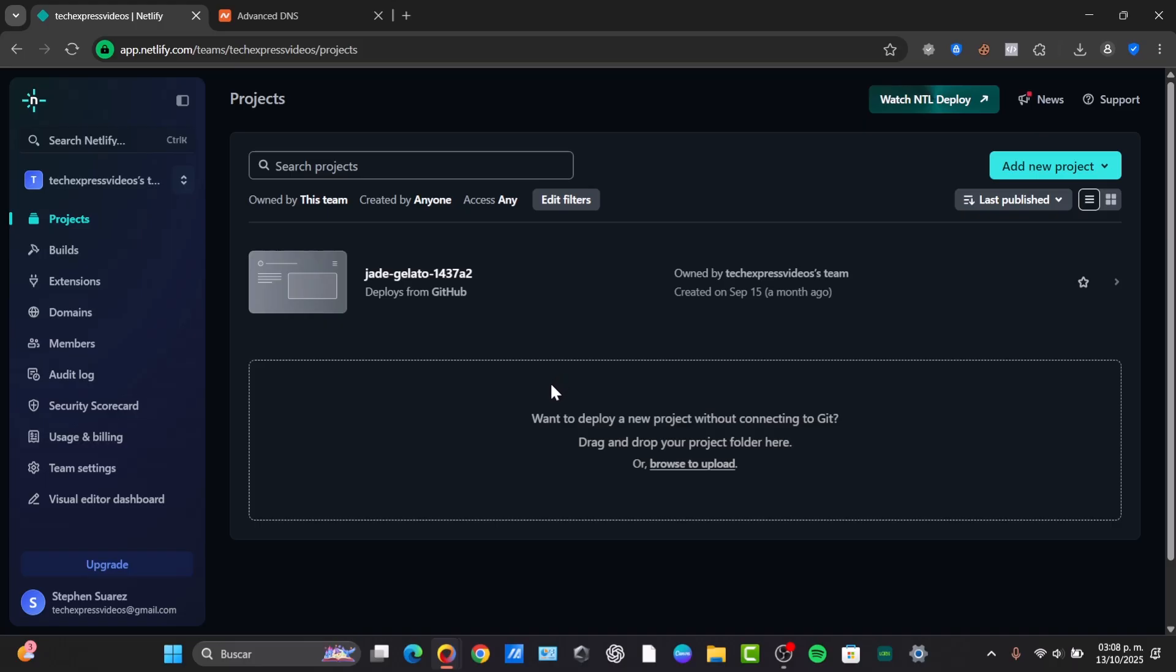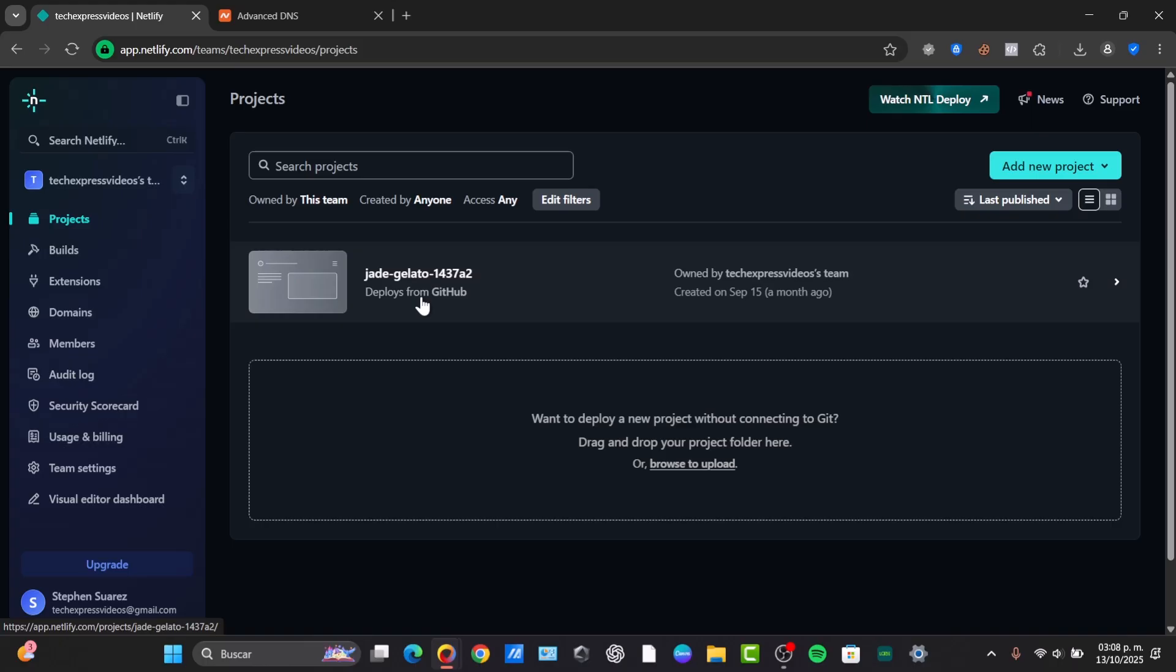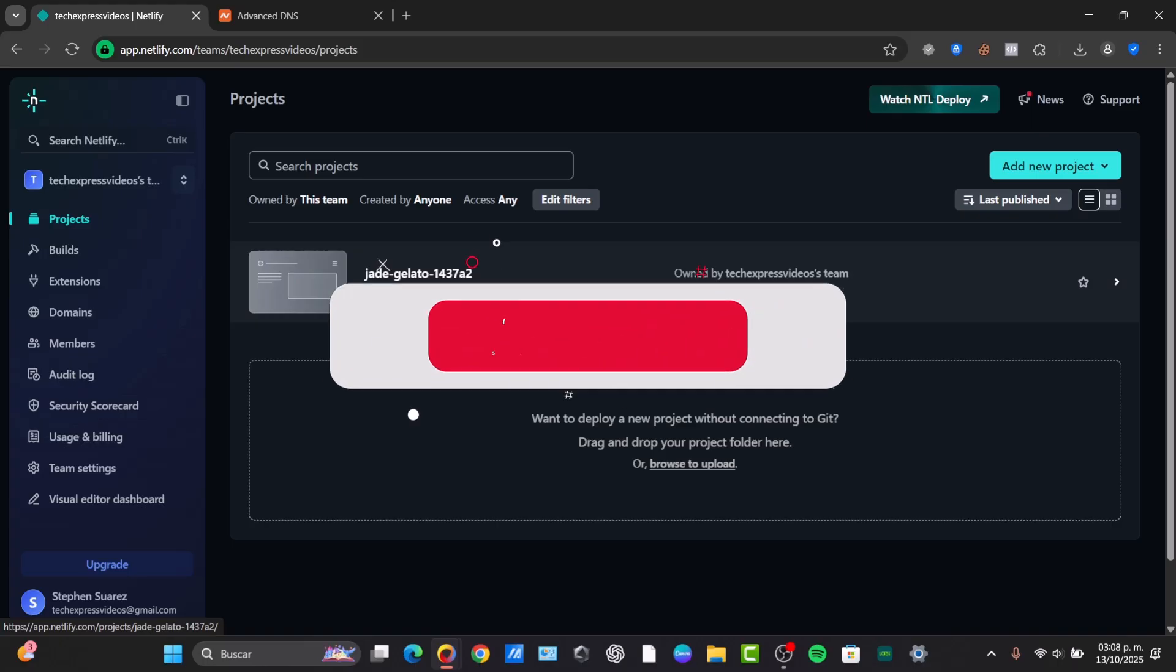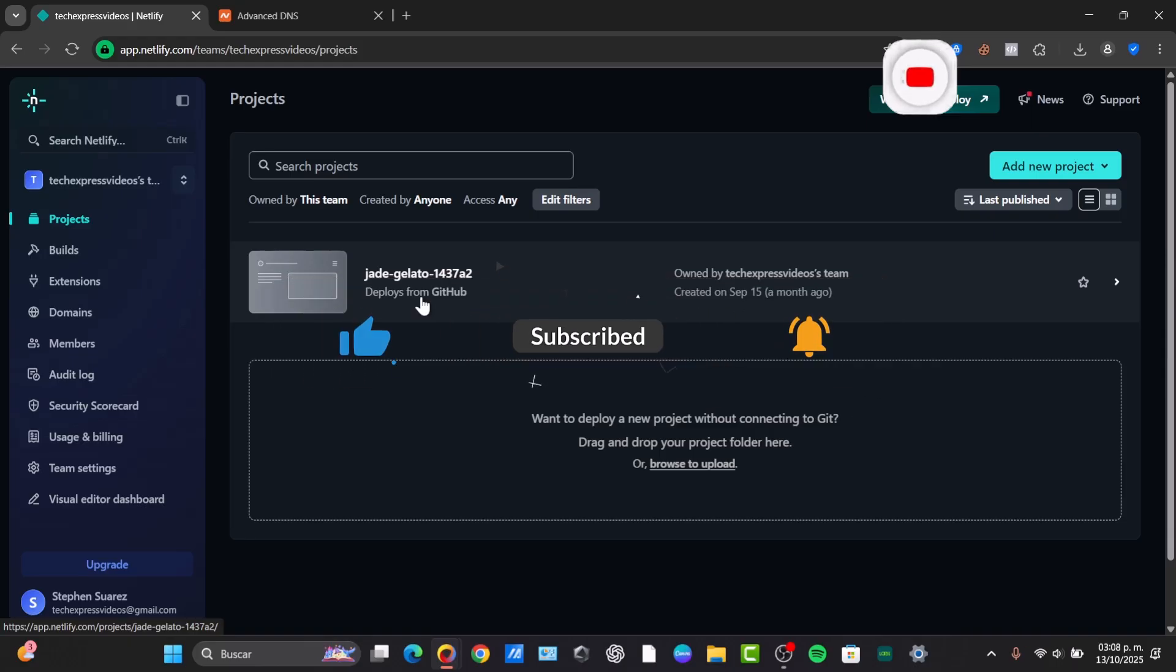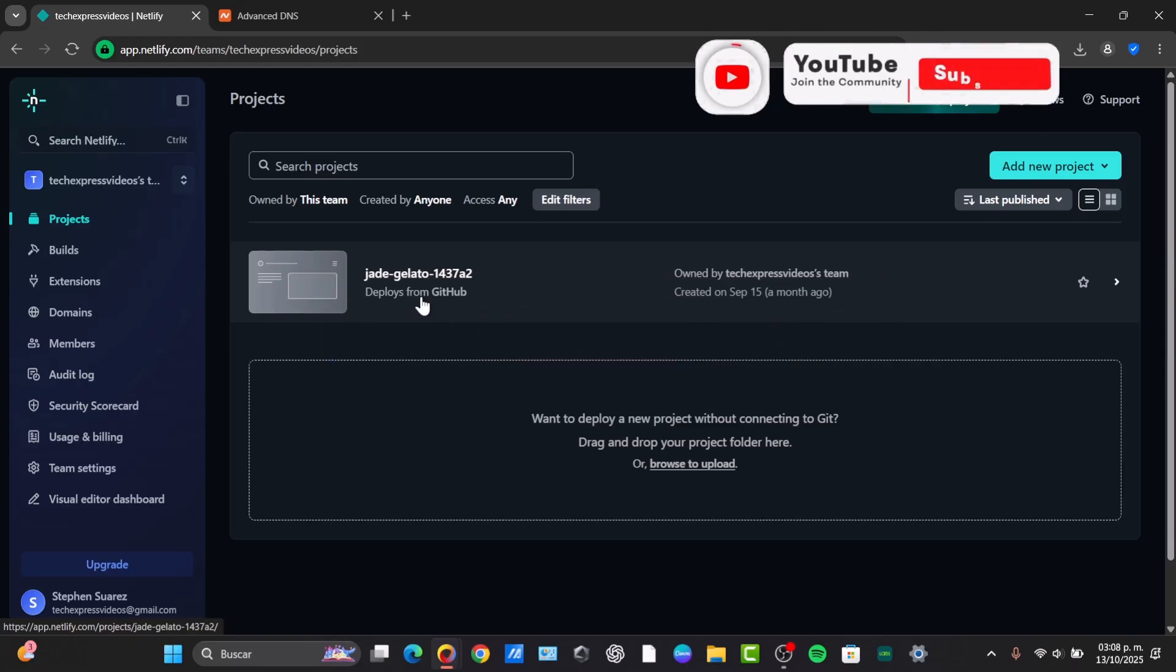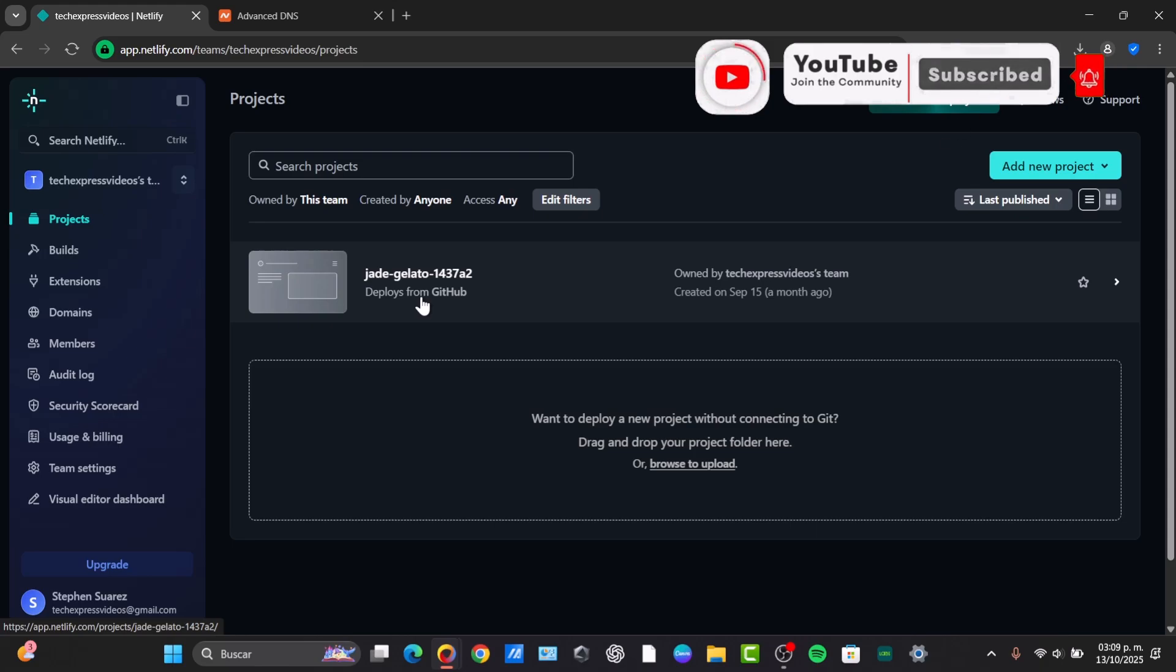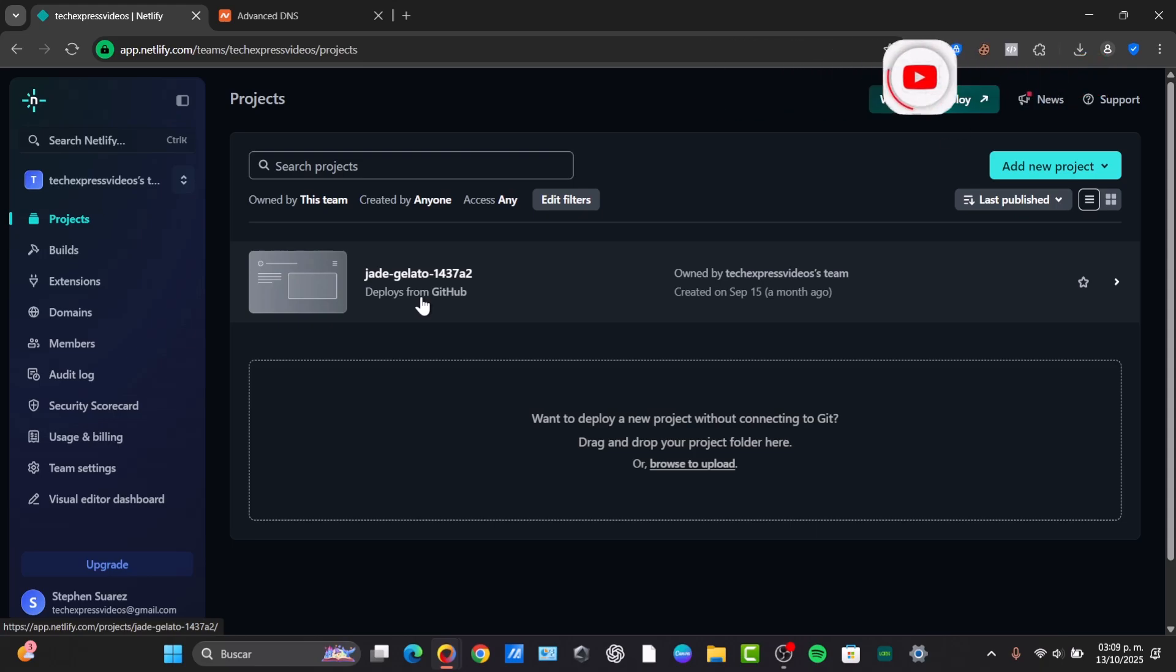If this tutorial was helpful, please hit the like button and subscribe for more developer tips. Remember that this might take up to 48 hours to propagate, so don't be discouraged just in case your actual website or your new custom domain does not work for your Netlify right away. So take that in mind. Thank you once again for watching this video, and we'll see you guys next time.